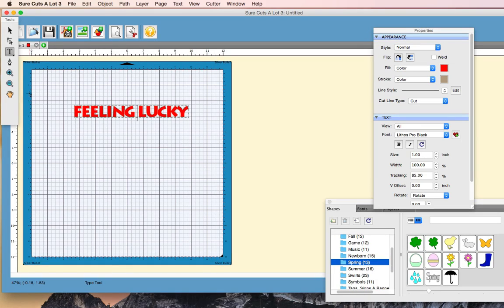Rob here with ScrappyDoo.com, and this video tutorial is going to be shot in SureCut Slot 3 because some people were asking, is it possible to still do the knockout effect in SureCut Slot 3? Well, the answer is yes.